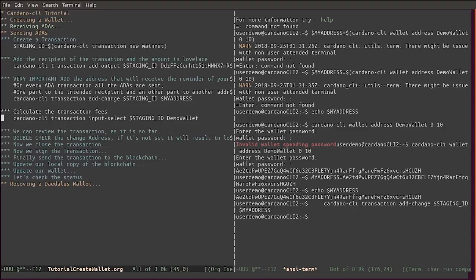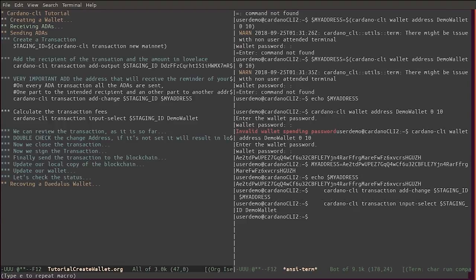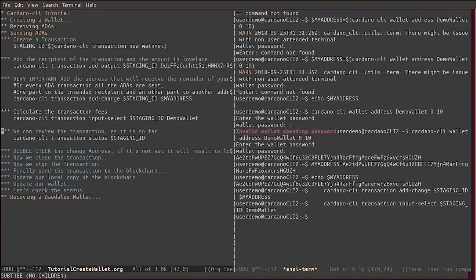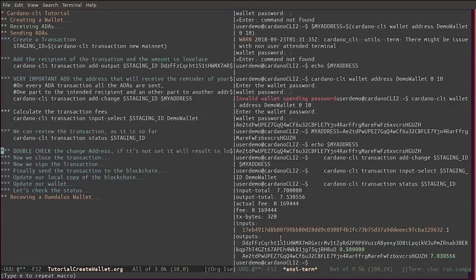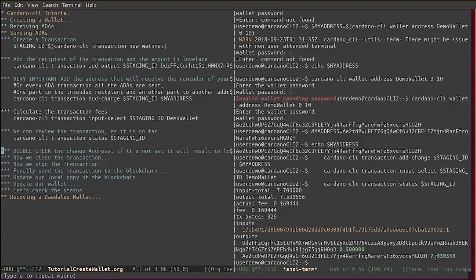We can review the transaction as it's currently with 'transaction status'. Here you can see we are sending half an ADA to this address, we are sending the remainder 7.3 to the address that I control, and we are paying a fee of 16 cents of ADA for the transaction.